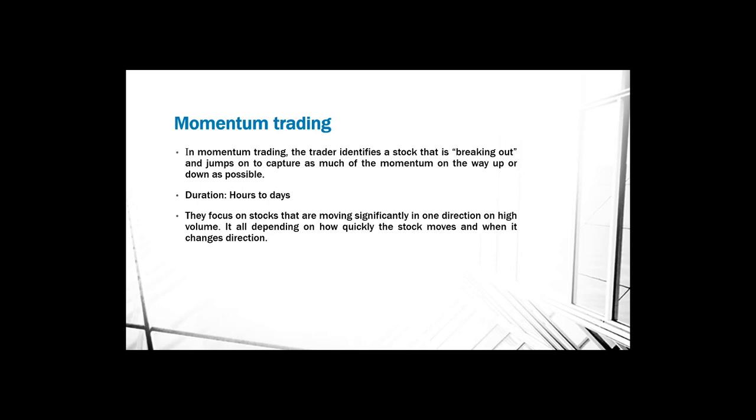Momentum traders do not have to sit at the computer constantly. They can also buy a stock at a certain value and set the system to basically execute or leave the trade at a certain value if they want to. They don't have to sit at the computer like day traders and scalpers in order to trade.